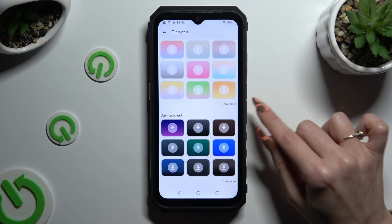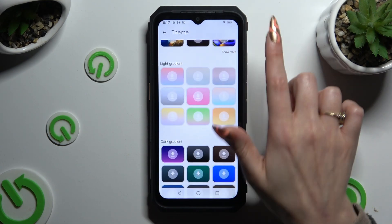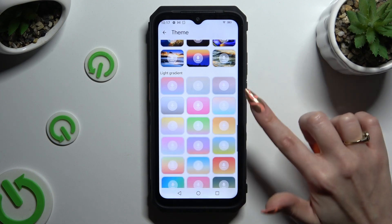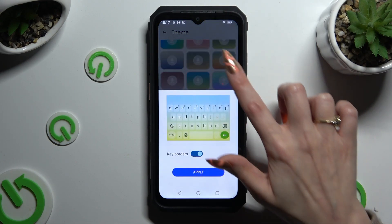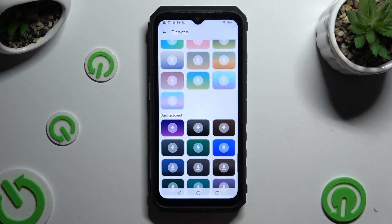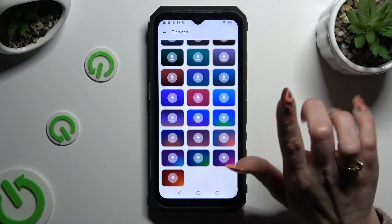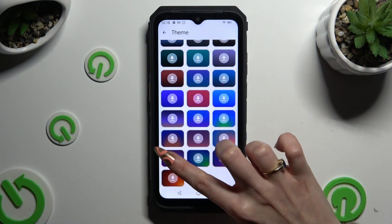Then you can scroll all the way down and click on 'Show More' at the bottom right corner. This way you can see all available themes. After selecting the best one for you, click on it.